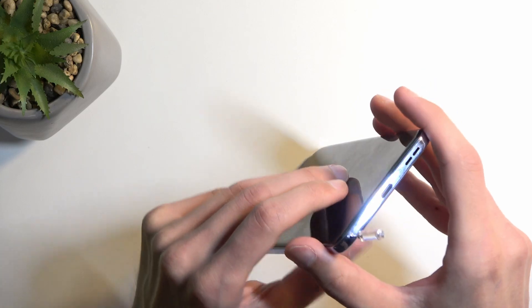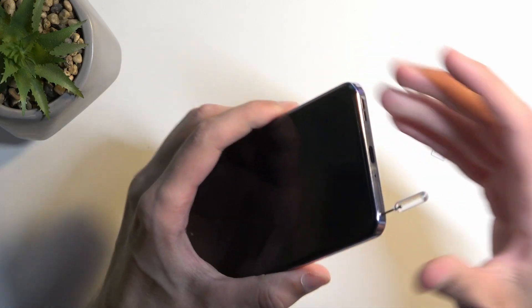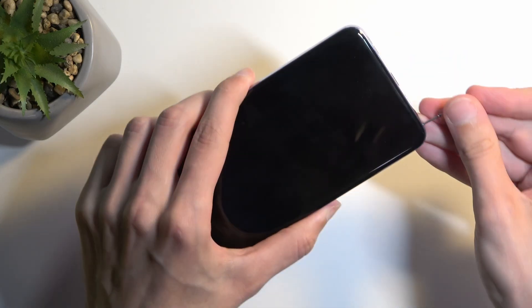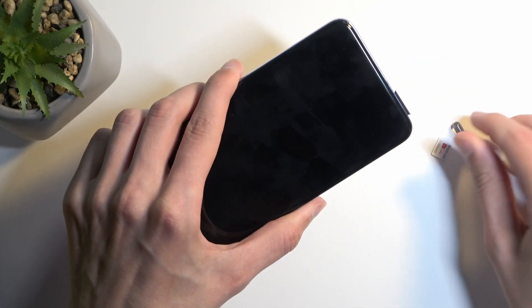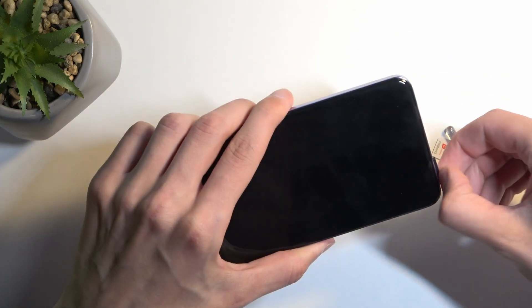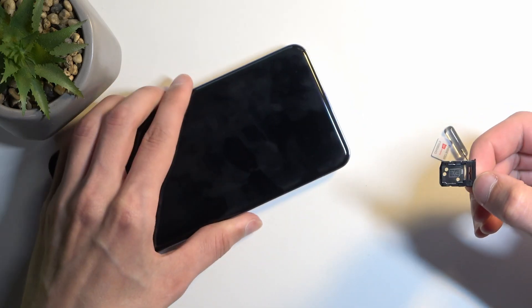Insert the pin here. You want to push it in and you can see that the tray pops out enough for you to be able to grab it and pull it out.